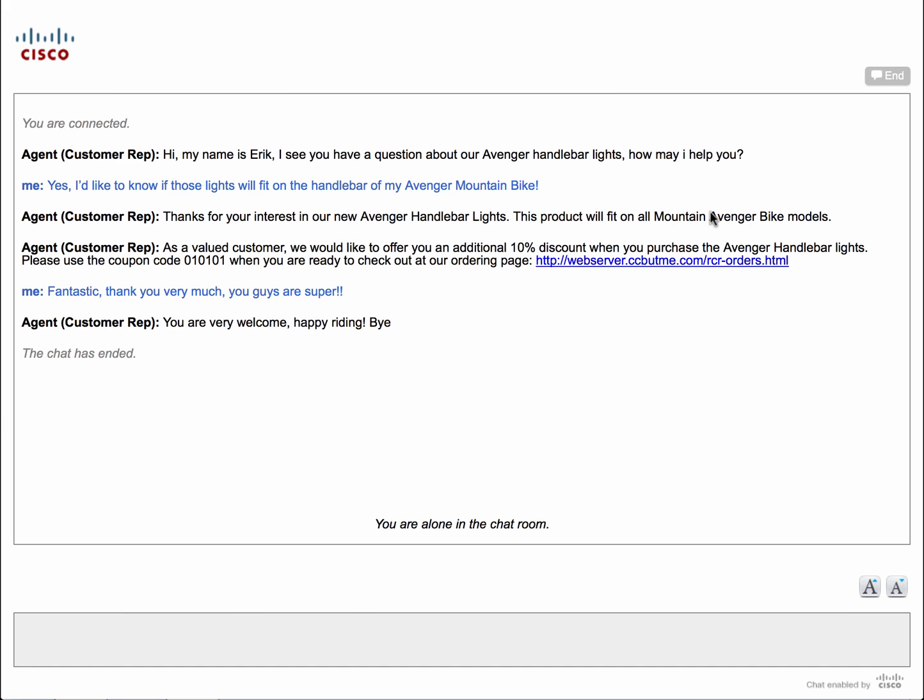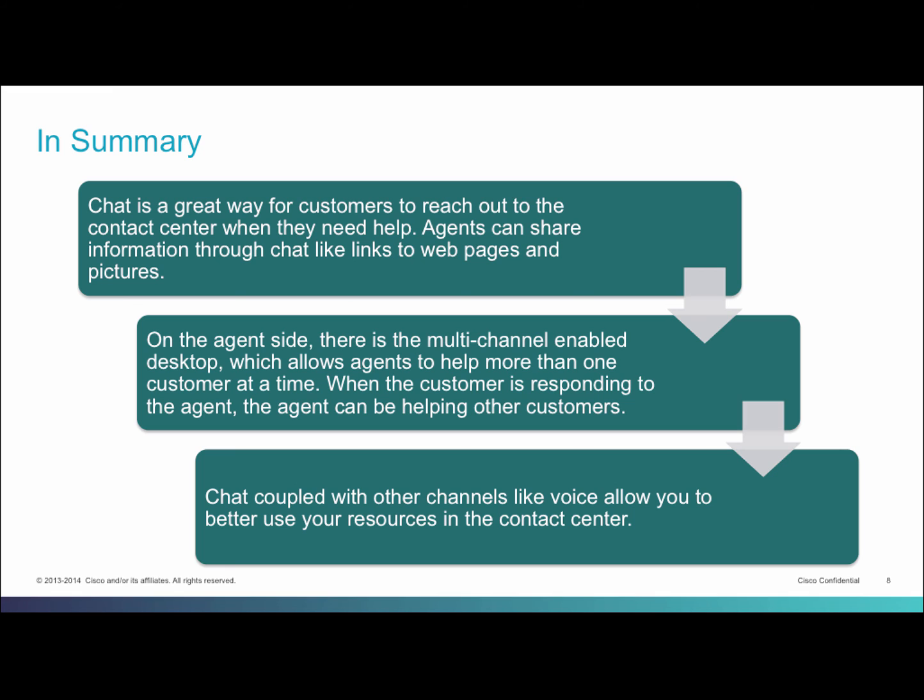In summary, chat is a great way for customers to reach out to the contact center when they need help. Agents can share information through chat, like links to web pages and pictures.